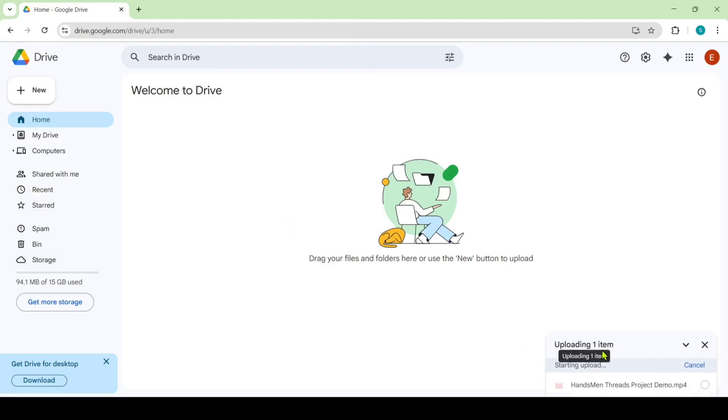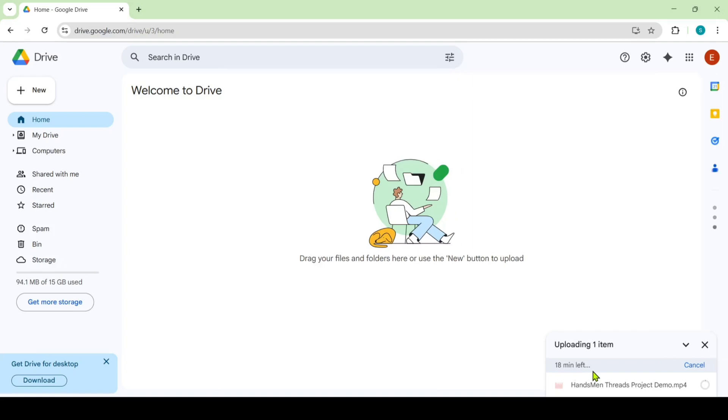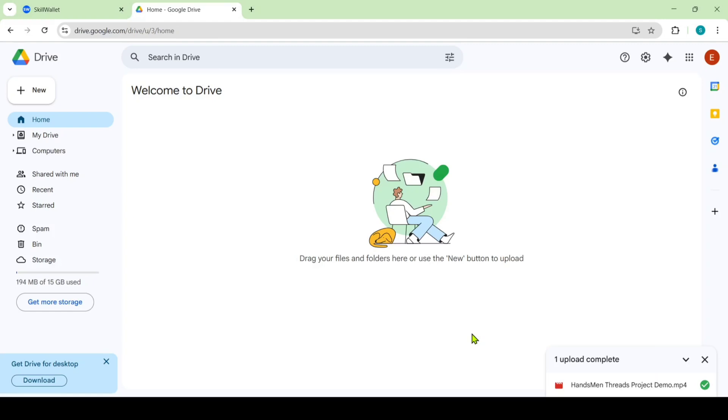So here we can see that uploading one item and it says that 13 minutes left to upload. So wait until it uploaded. If you are having good internet speed then it will be uploaded very fastly otherwise it will be delayed. So in my case it is uploaded.